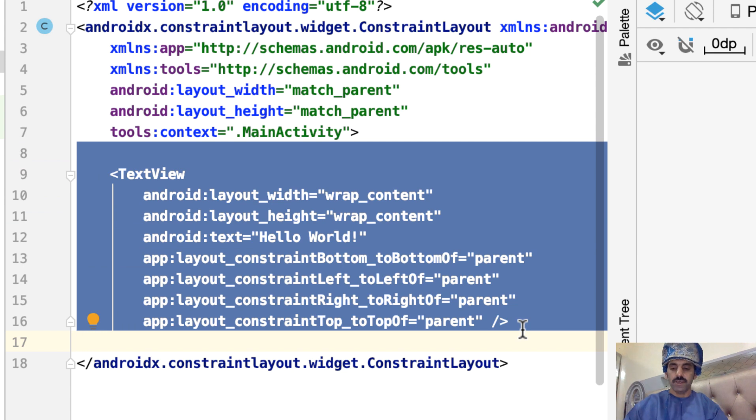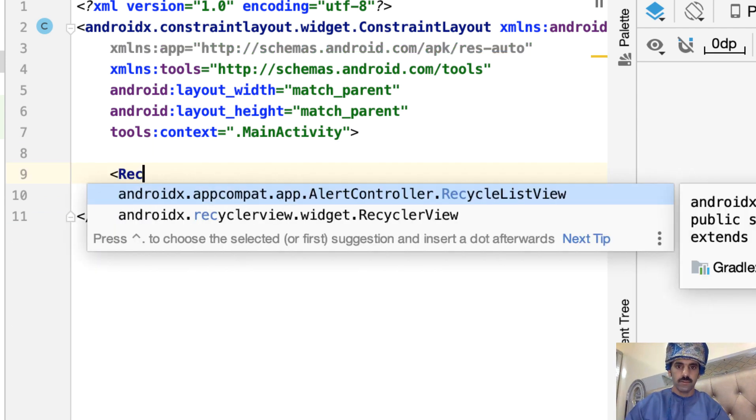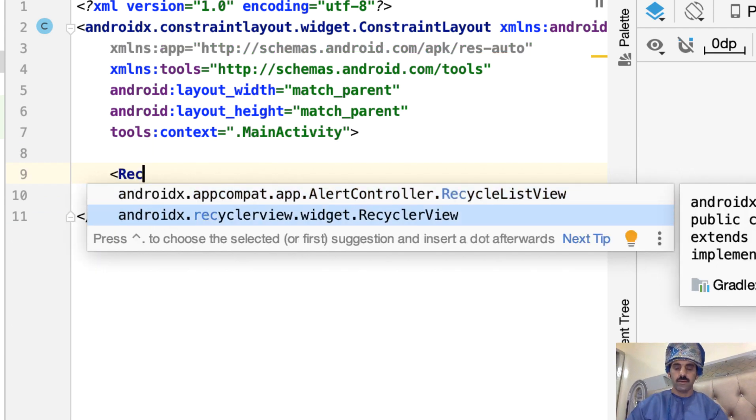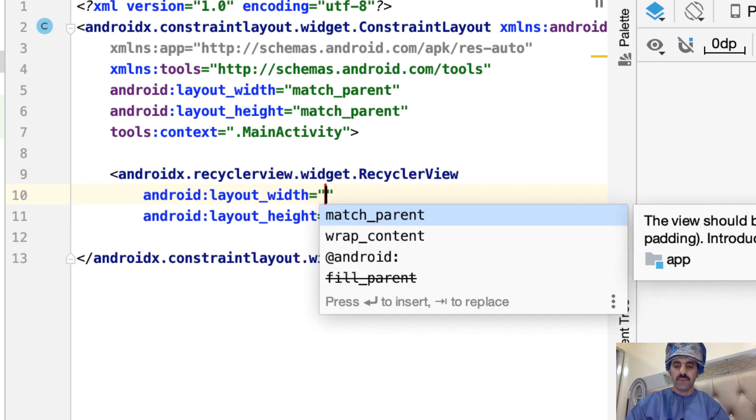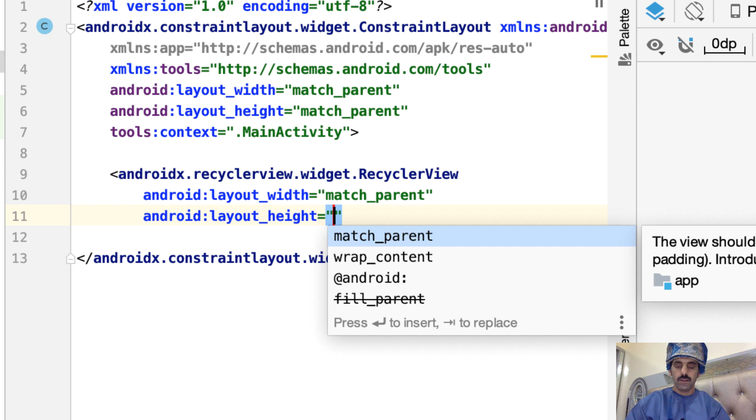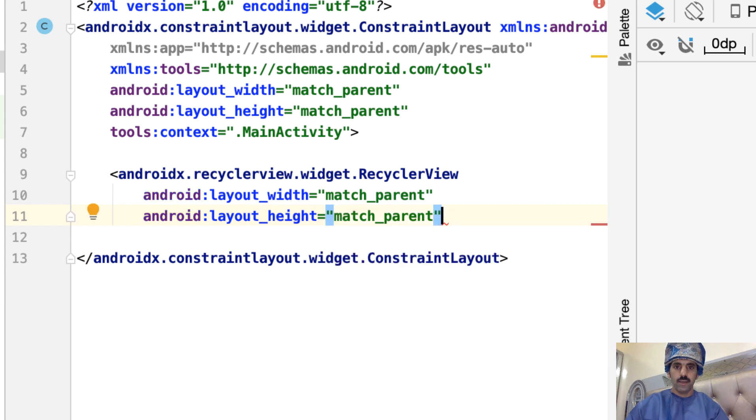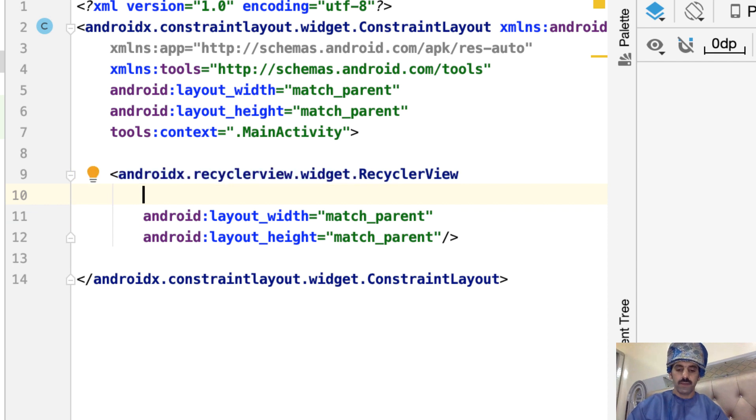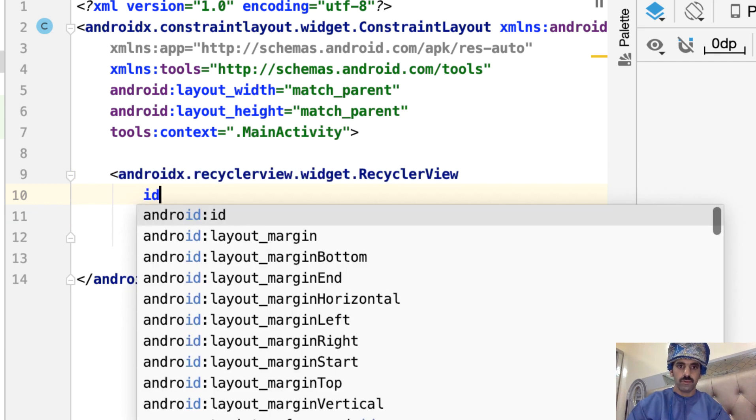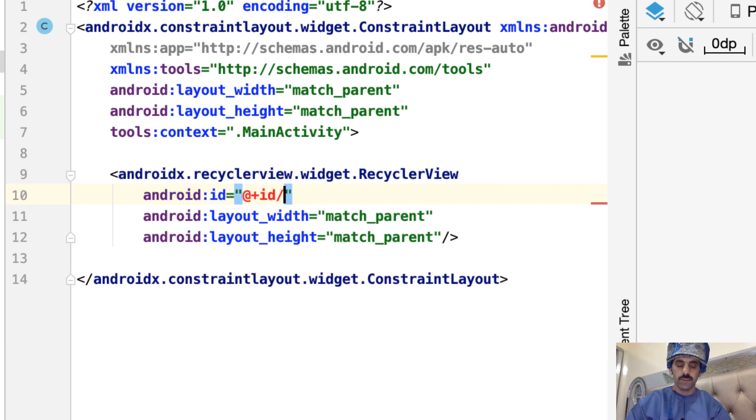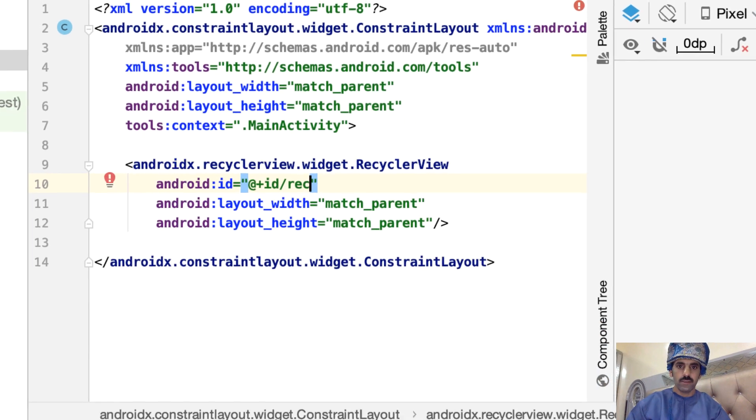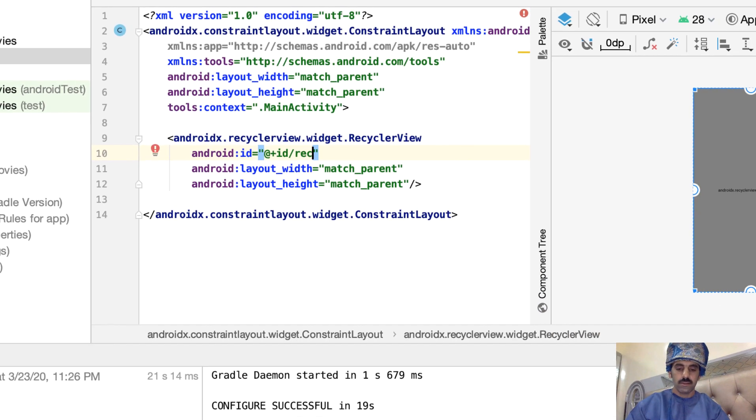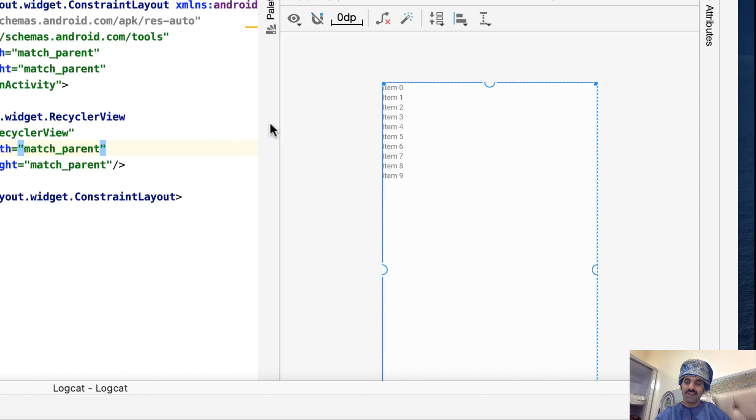Let's add the RecyclerView. There we are - RecyclerView. Click on that. For the width, select match parent, and for the height also select match parent. Of course we'll have to give it a name. You should give it a name because we will need to reference it later from the source code. Let's just call it recyclerView.